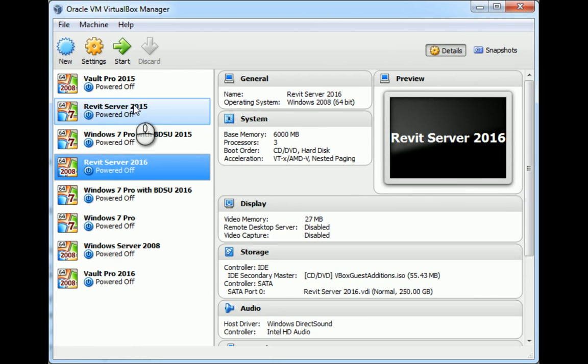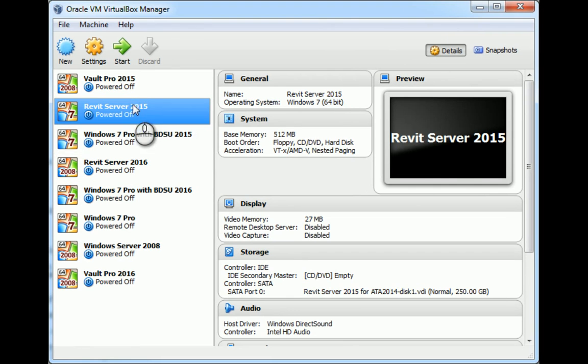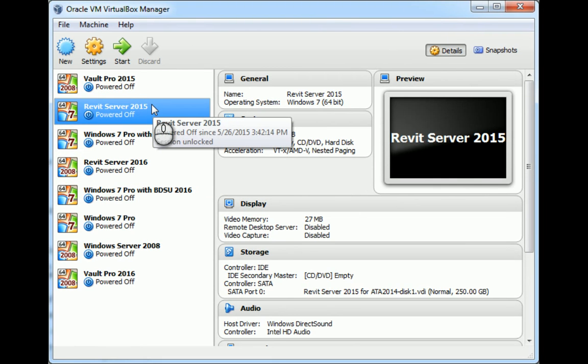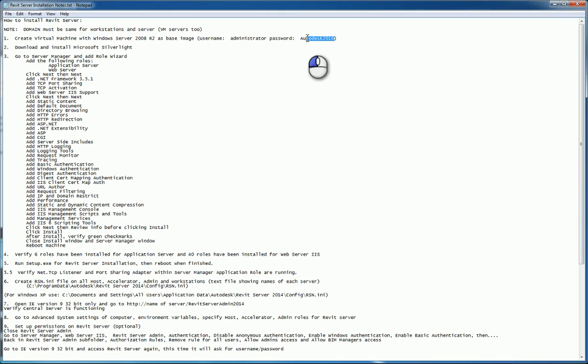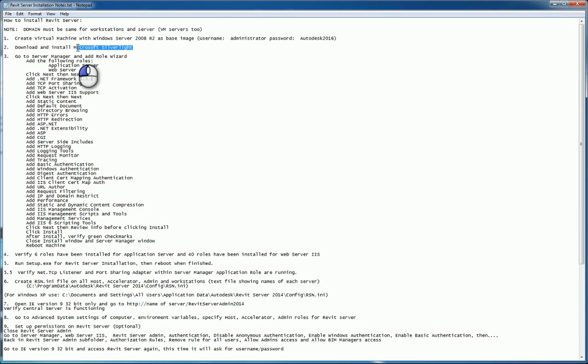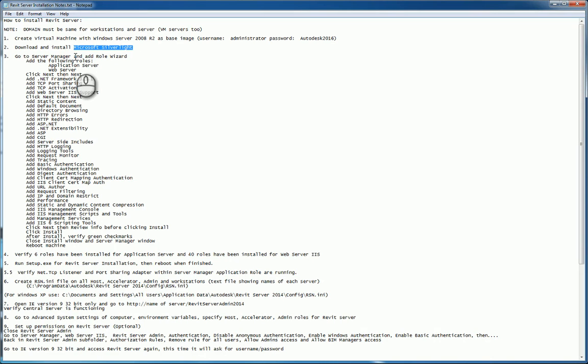You start up that virtual image and then you install the operating system that you need to work with. So, for Revit server 2015 or 16, you need to make sure you have your server operating system installed right off the bat. Make sure it's a clean install and make sure that you change it constantly. Second step is install Microsoft Silverlight if it has not been installed.